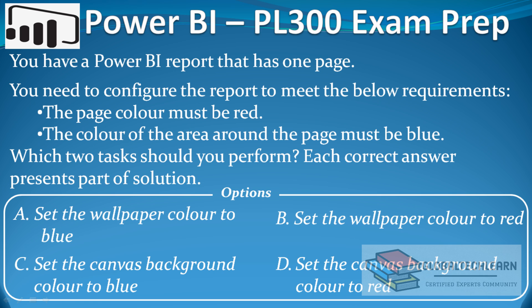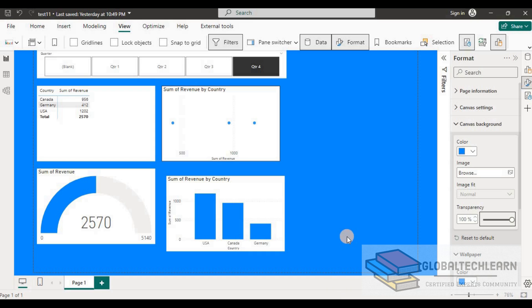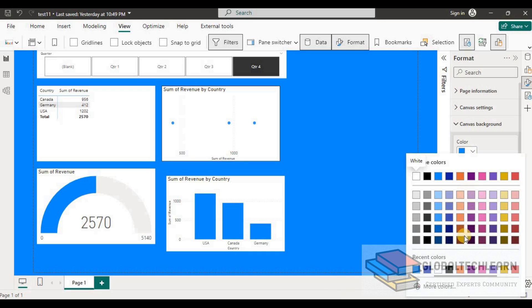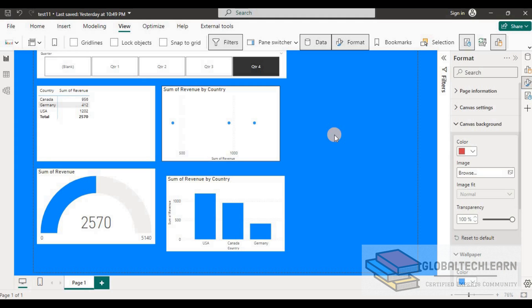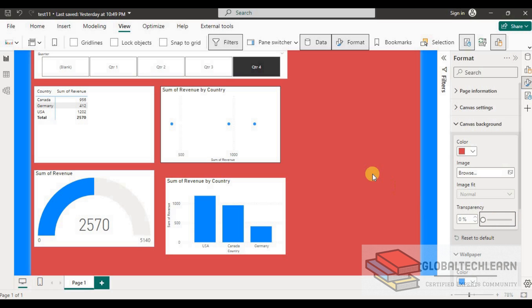The last option is to set the canvas background color to red, which is the color we are expecting. Let's change the canvas background to red. We need to remove the transparency to see the effect, and now we can see the page is red while all the area outside the page — the canvas — is set to blue.